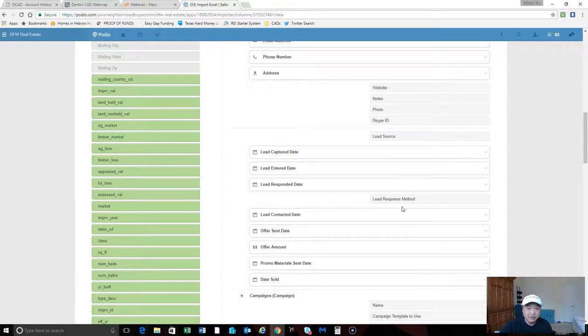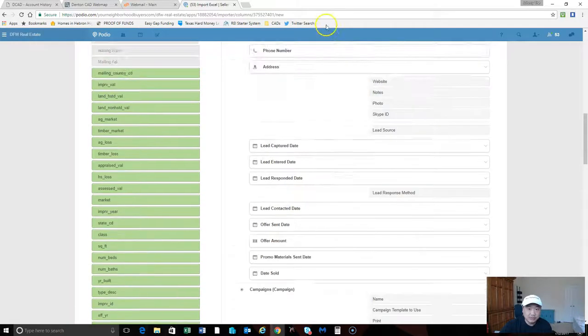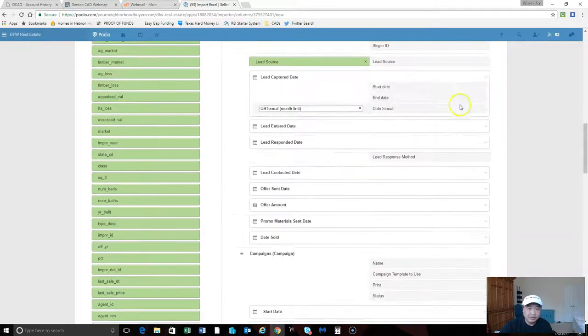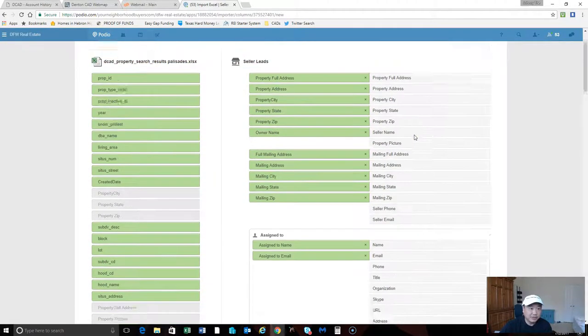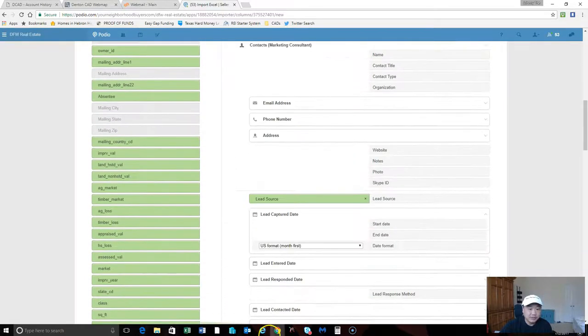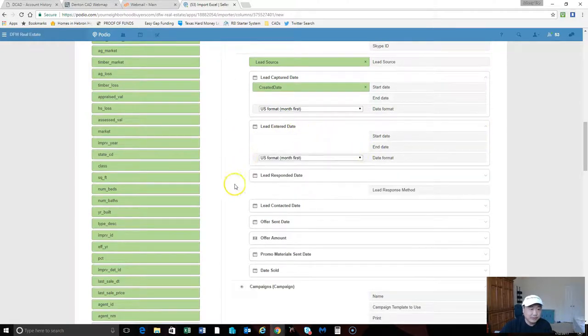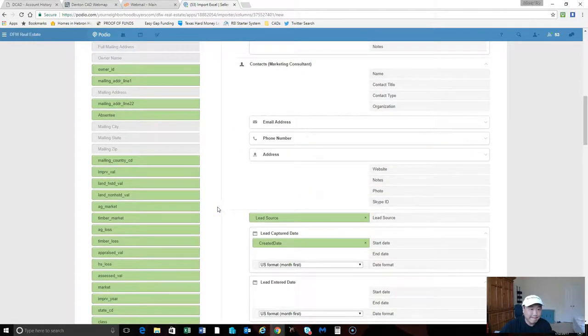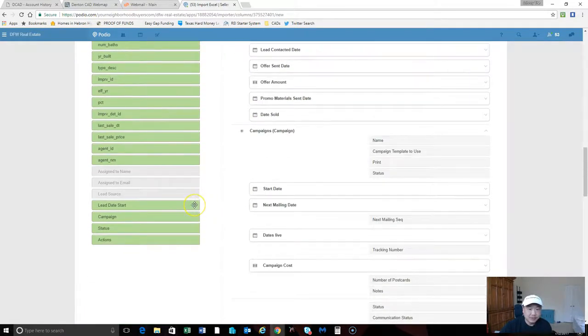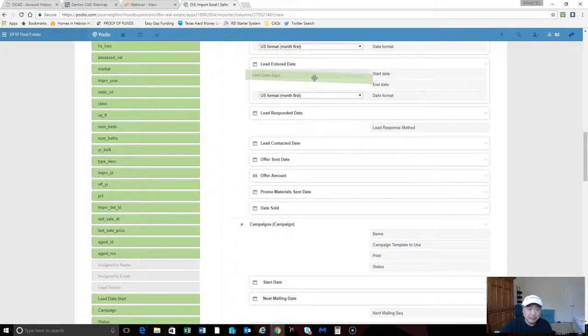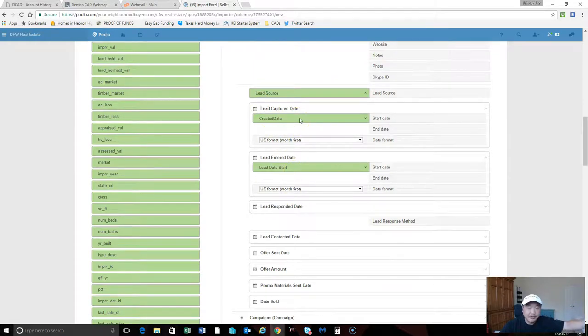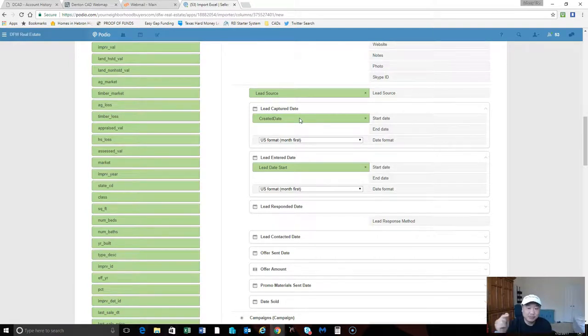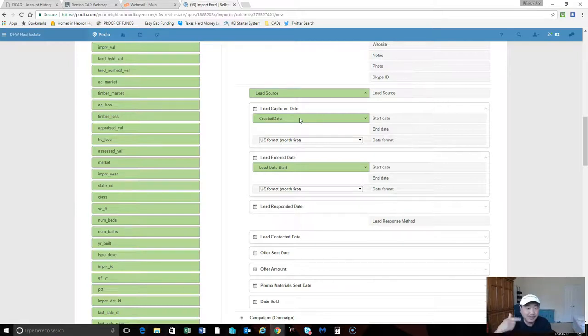I've got lead source, lead capture date - that's when I captured the lead, so that would be my created date. Lead enter date would be my lead start date. Captured is when I went out there and did the driving for dollars, and the enter date is when I entered it into Podio, which would be today. You can create your own fields and have names that are better than what I've got, but these are how I can remember.